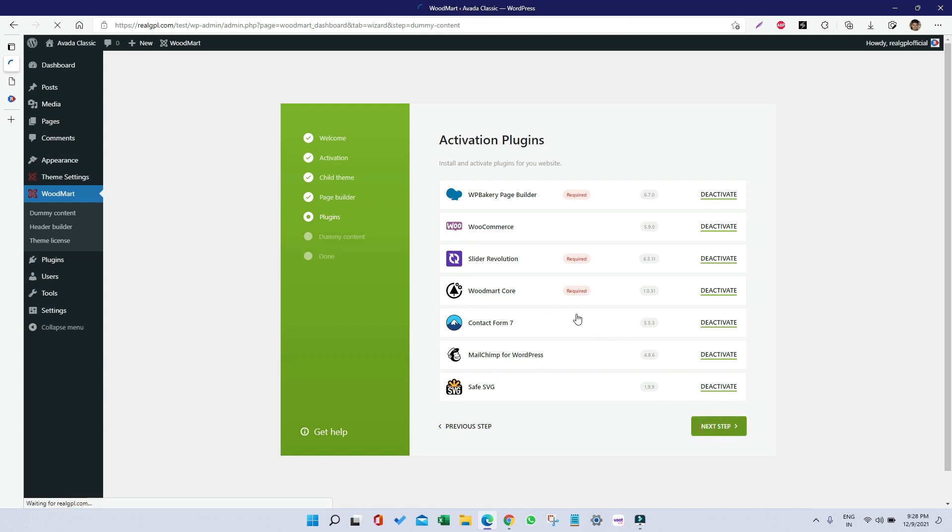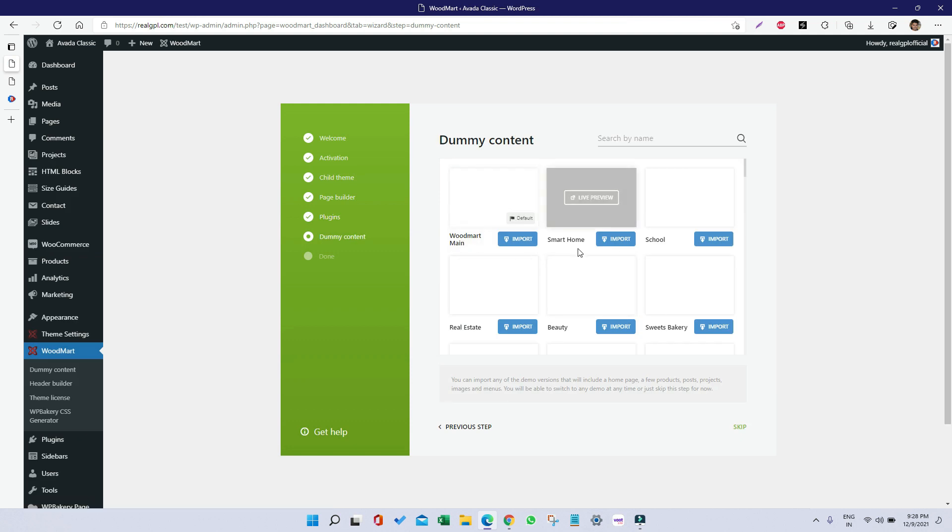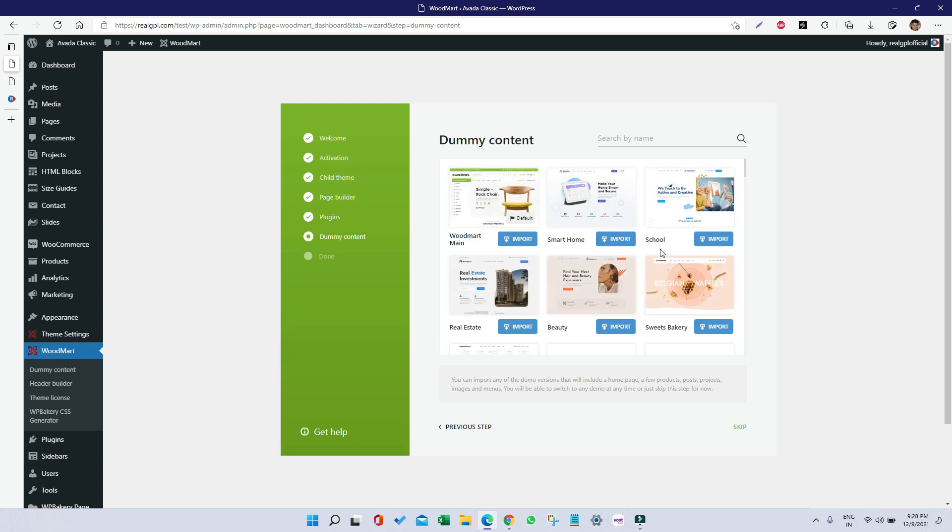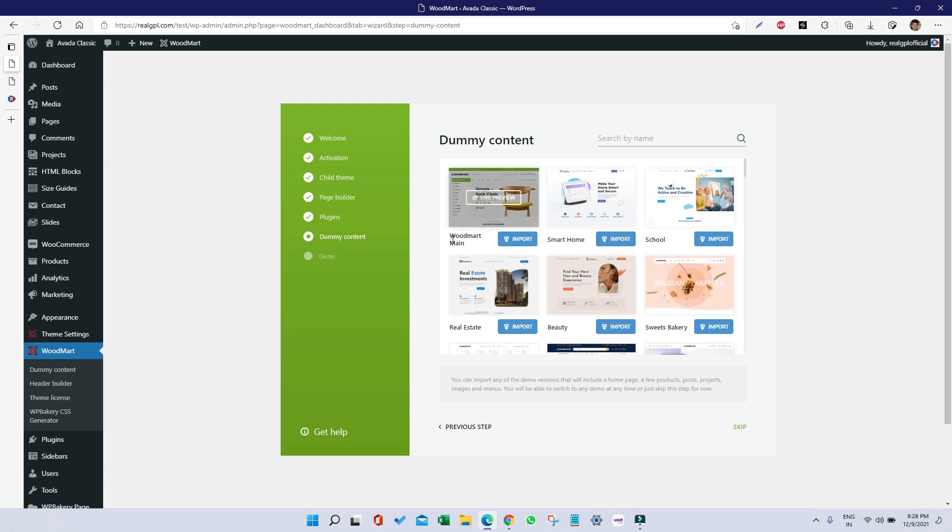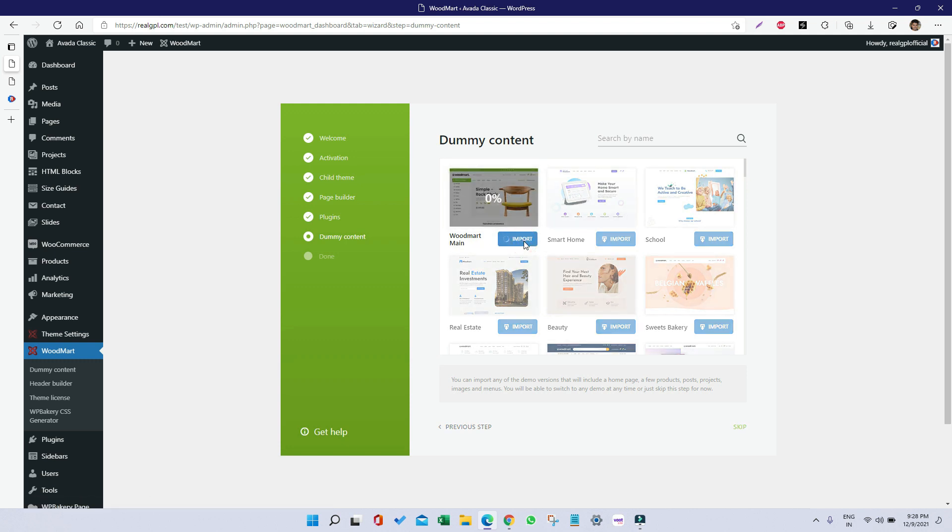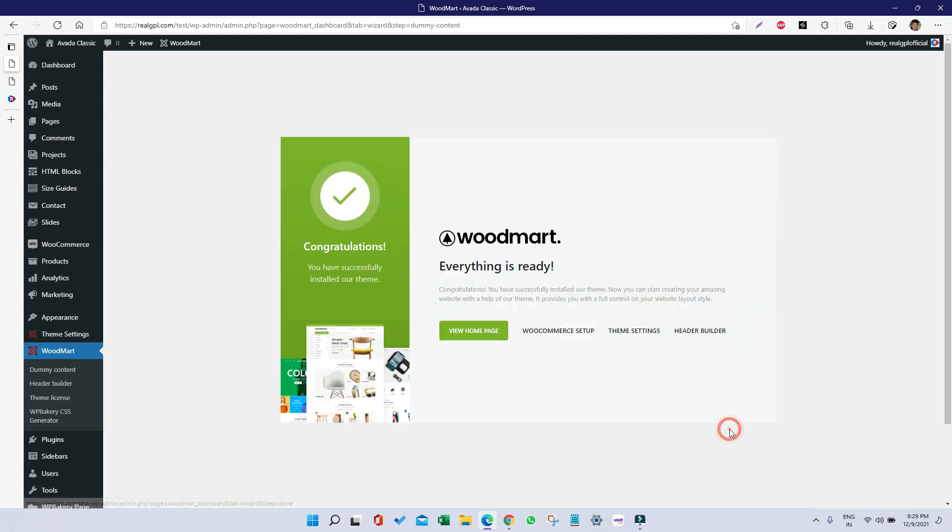The next step is dummy content. We have WoodMart Main, Smart Home, and School. Right now I'm going to import WoodMart Main demo, so I'm clicking on WoodMart Main Import. It will import the dummy content for WoodMart default demo. It hardly took around one minute to import the dummy content, and now the dummy content has been imported. I am clicking on Next Step and everything is ready.